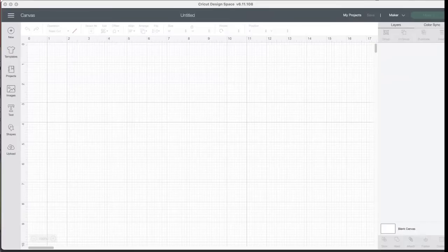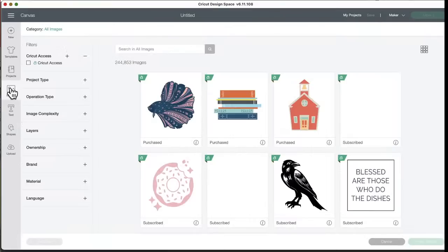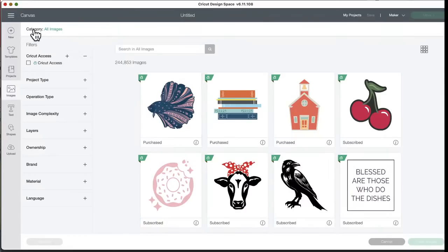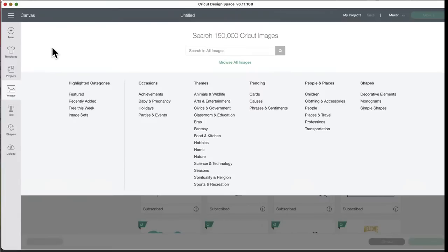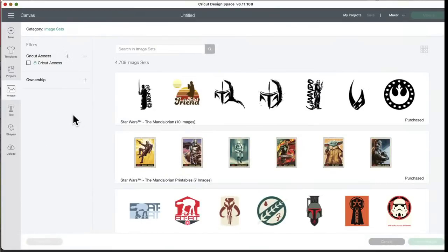Are we ready to see what's in Design Space? To get to new images, you go to the canvas, you click on images, it's this button right here. Come up here, click all images under highlighted categories. If you're on a mobile device, you'll have to click on that and then click image sets. Check out all these other categories if you want certain things. We're going to go over image sets today.